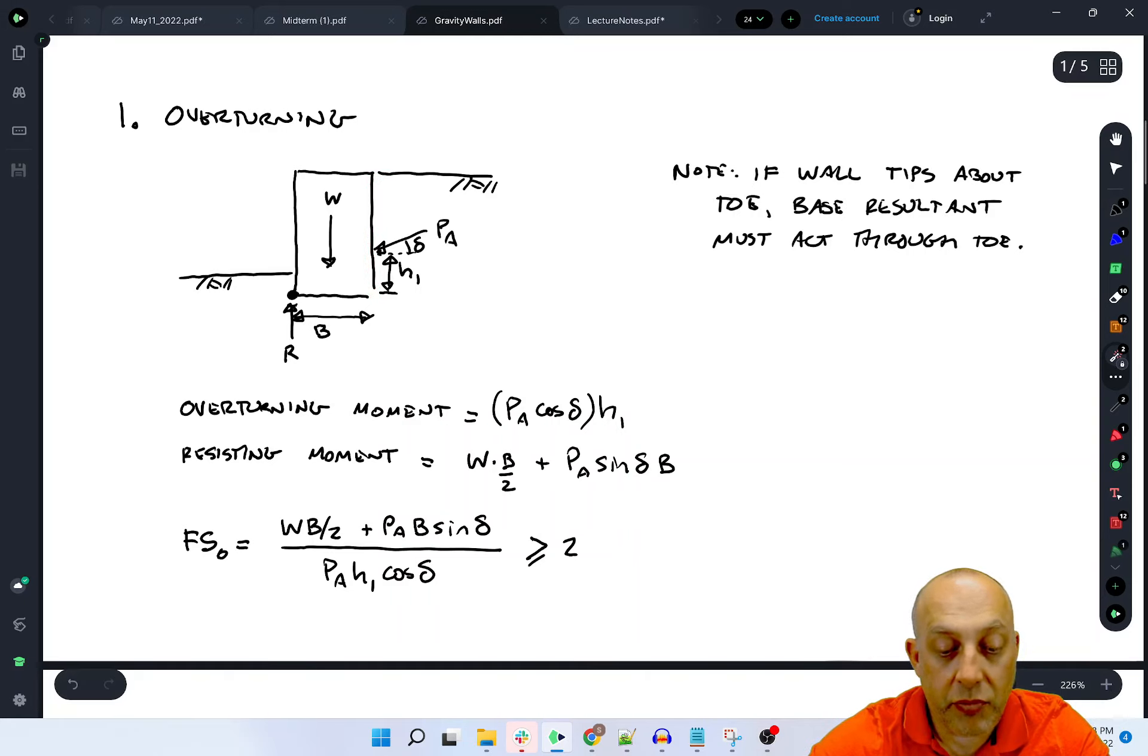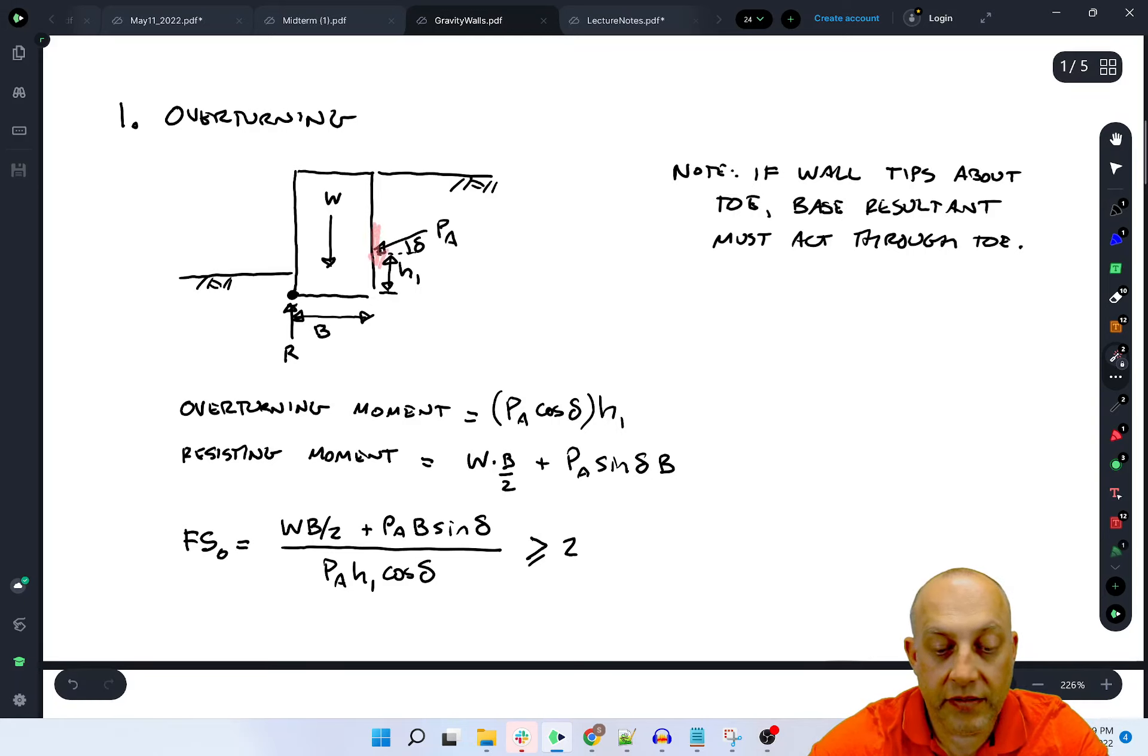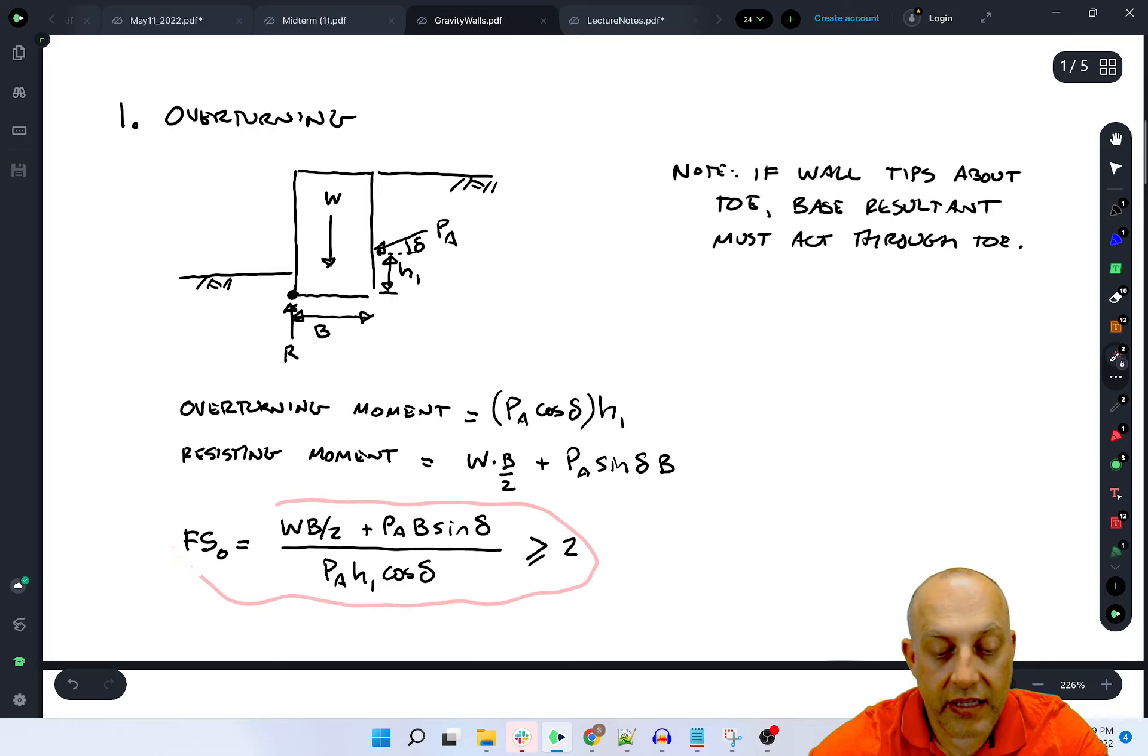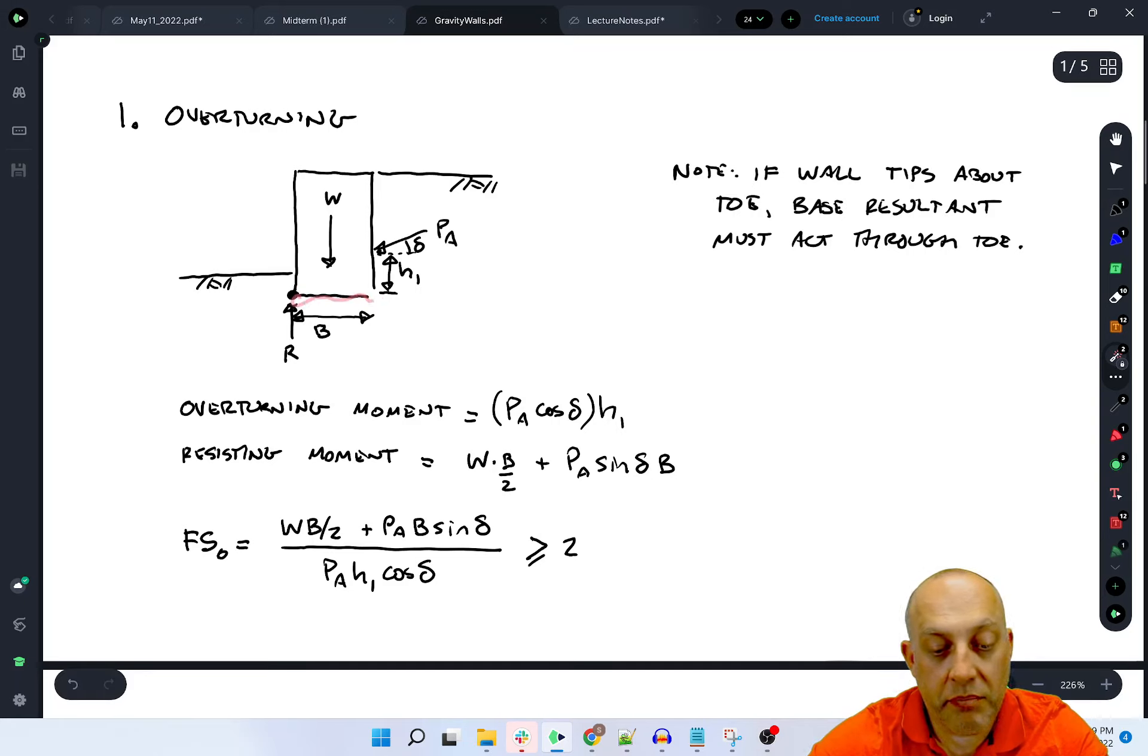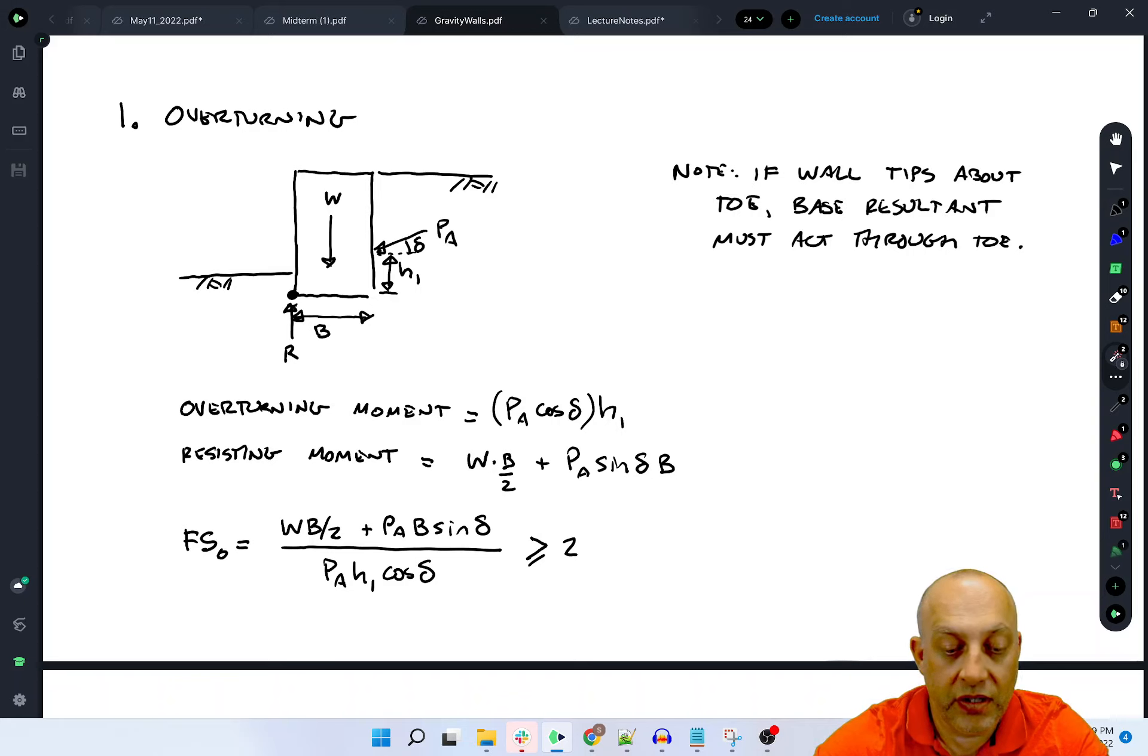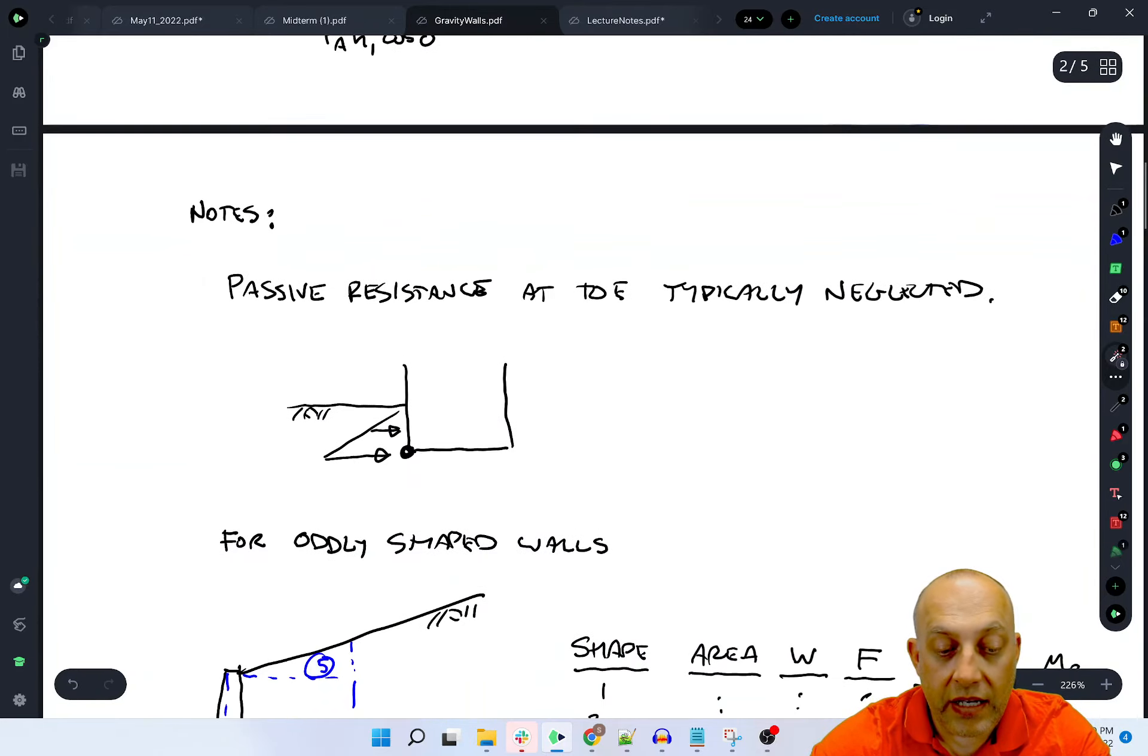The resisting moment would be the weight times b over 2 because the footing width is b. We would also have a vertical component of the active force resultant on the back, and that's PA times sine delta times b. We end up with a factor of safety equation against overturning that's right here, and that has to generally be greater than or equal to 2. If it's not, you would need to increase the width of the wall. A common dimension would be that b is about 0.7 times the height, something like that. That's a good starting point to do your calculations to ensure this overturning factor of safety is okay.